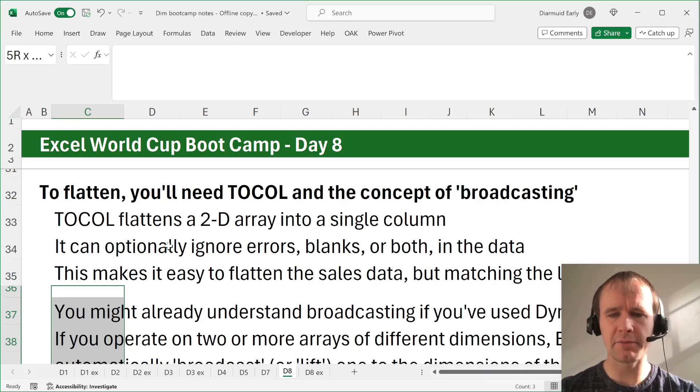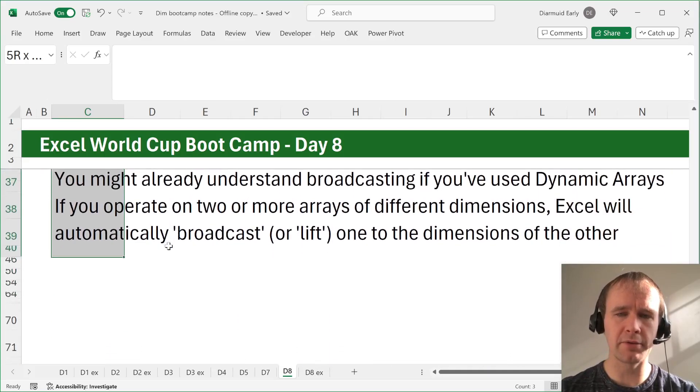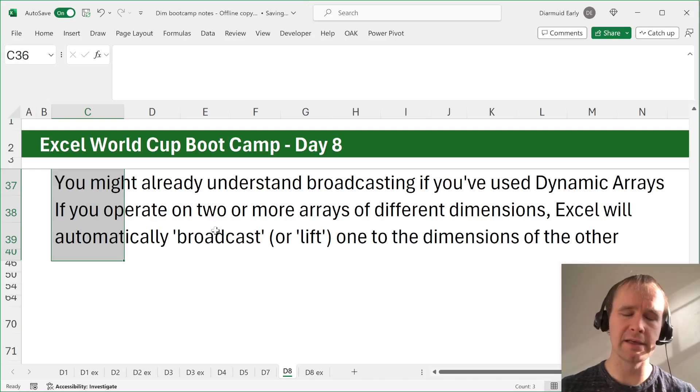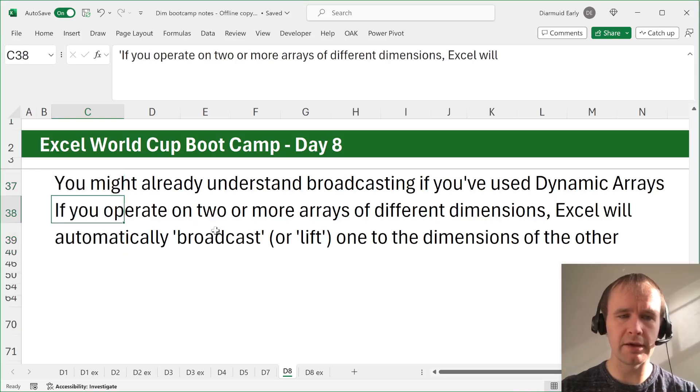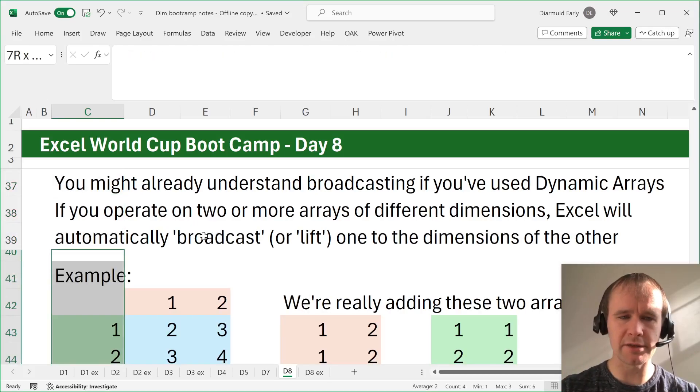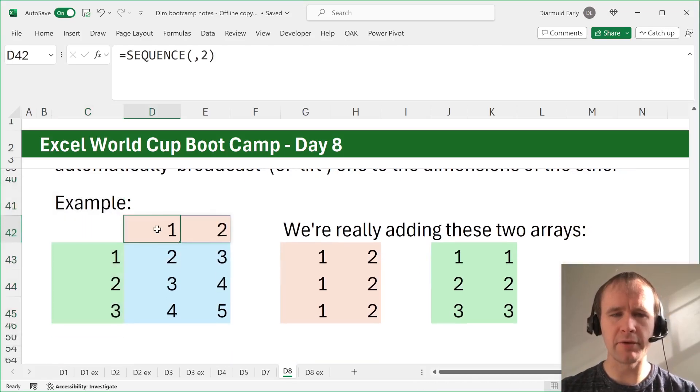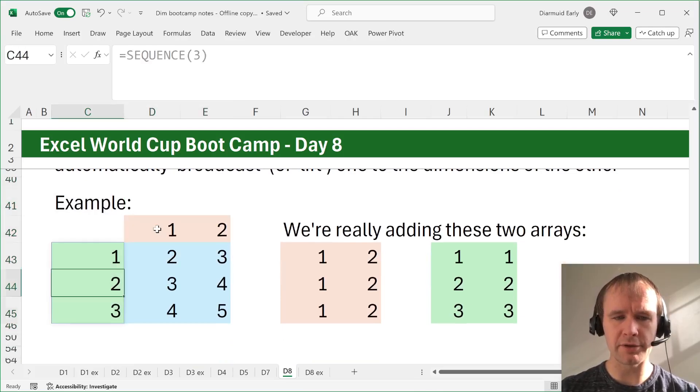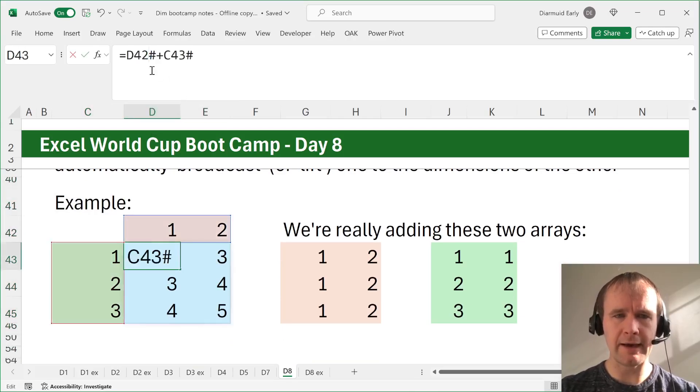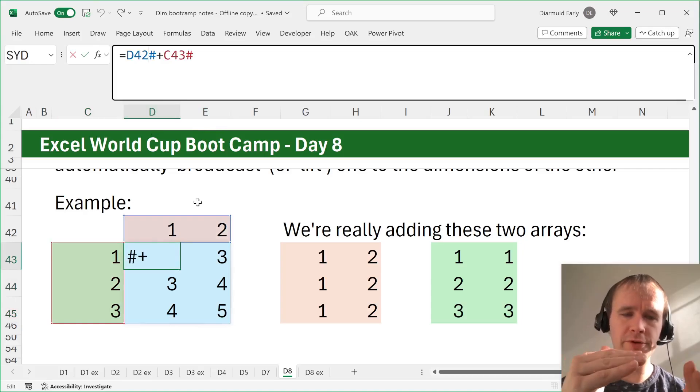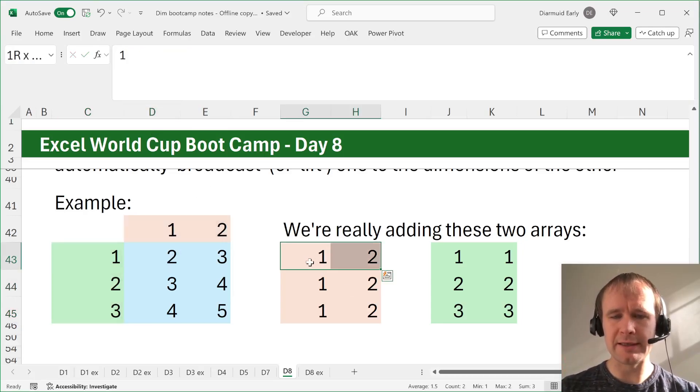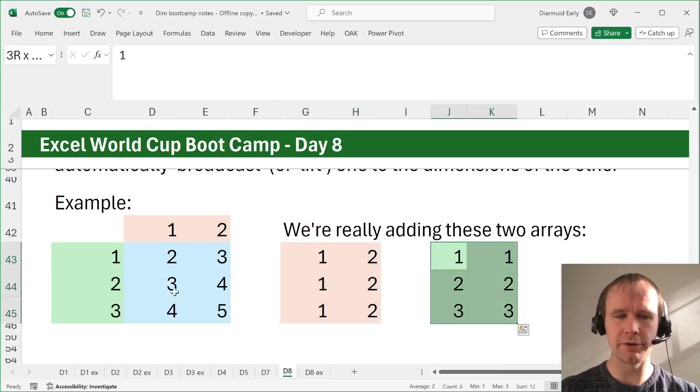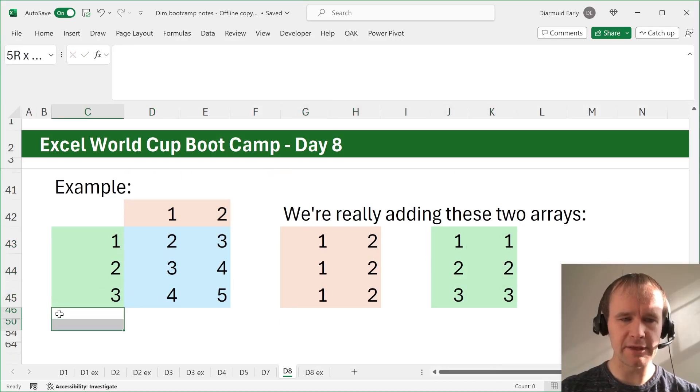So you might already understand this concept if you use dynamic arrays. The idea is that if you do an operation on two arrays, Excel will expand them to sort of match sizes. So here's a simple example. If we have an array that's just 1, 2, and an array that's 1, 2, 3, and we say add the two arrays together, one is a row, the other is a column. So basically what it does is it expands the row out to two dimensions and expands the column out to two dimensions, and then adds them together.